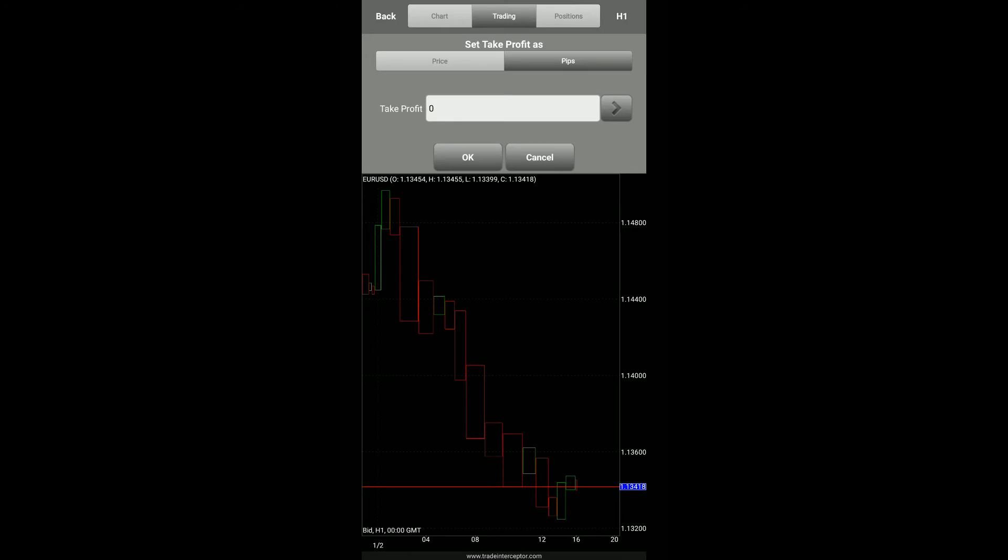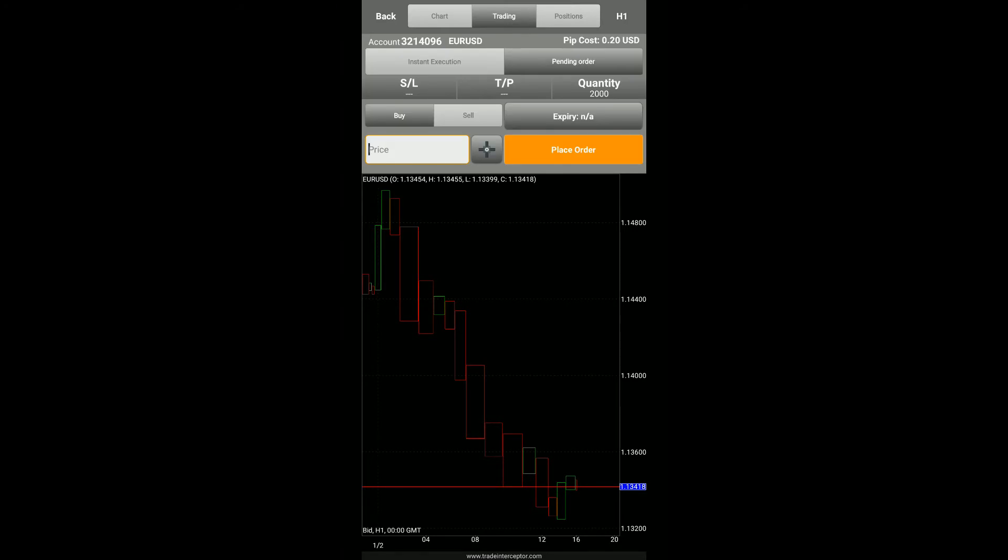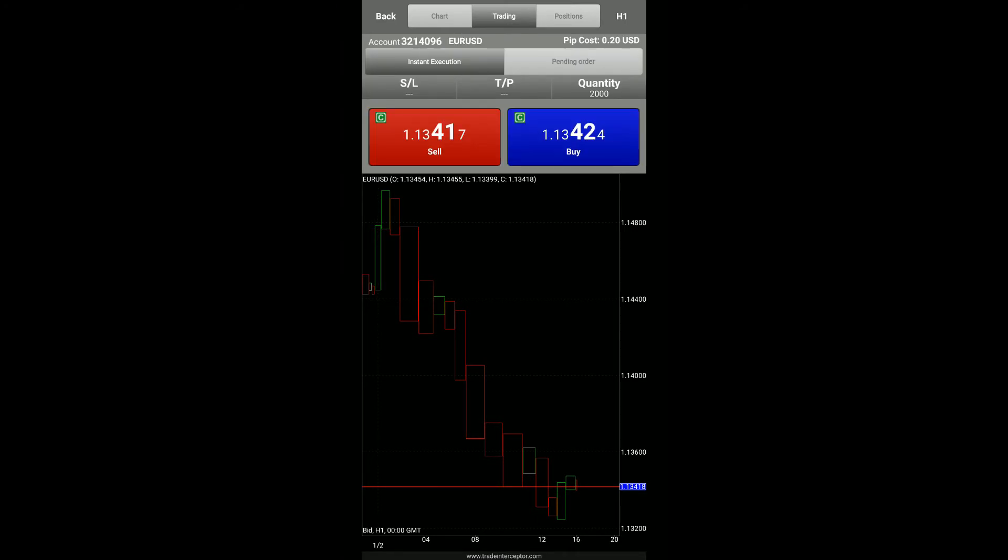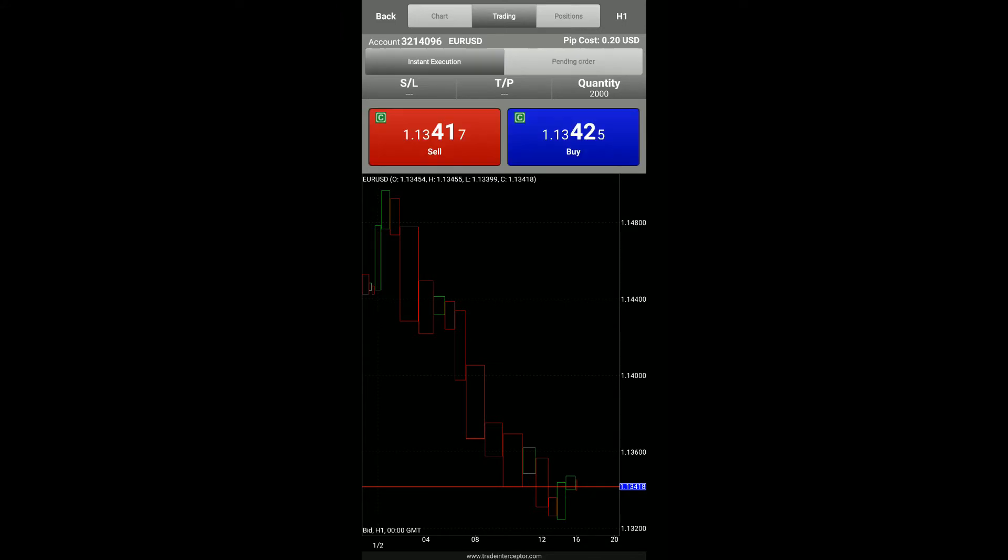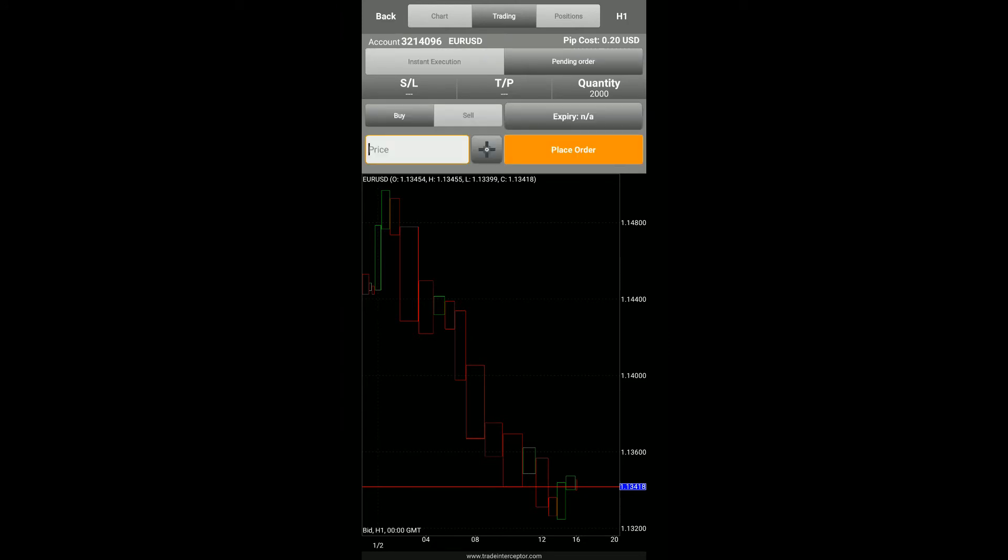And then finally, we do have instant execution. I would like to mention that we were working under pending orders. Instant execution is typically for market orders. So if you are the type of trader that does need to place any specific price levels or trade directly through the chart using the crosshair as I shown, which is essentially the main purpose of this video, you'll be focusing on pending orders.